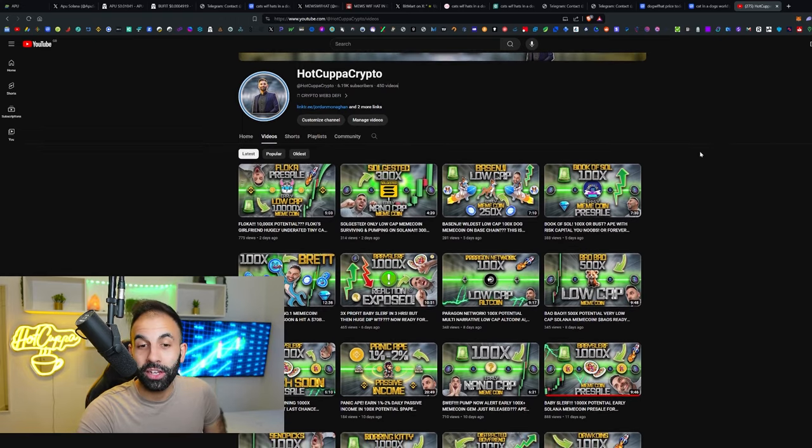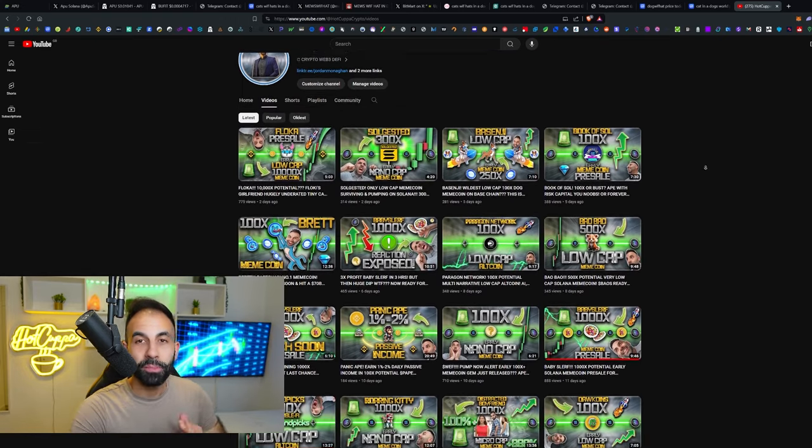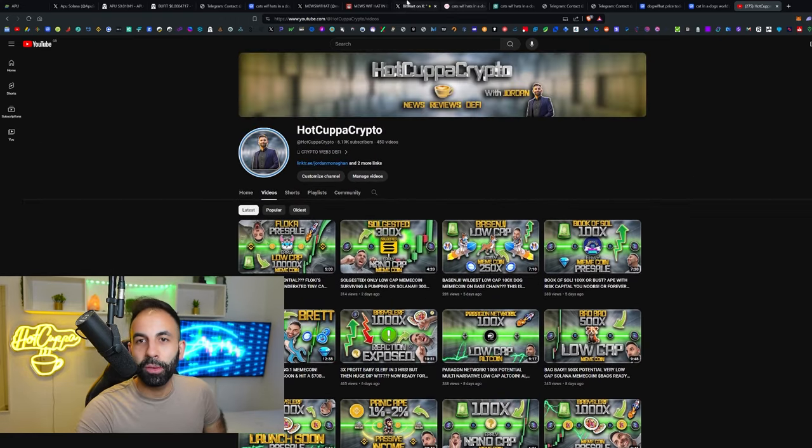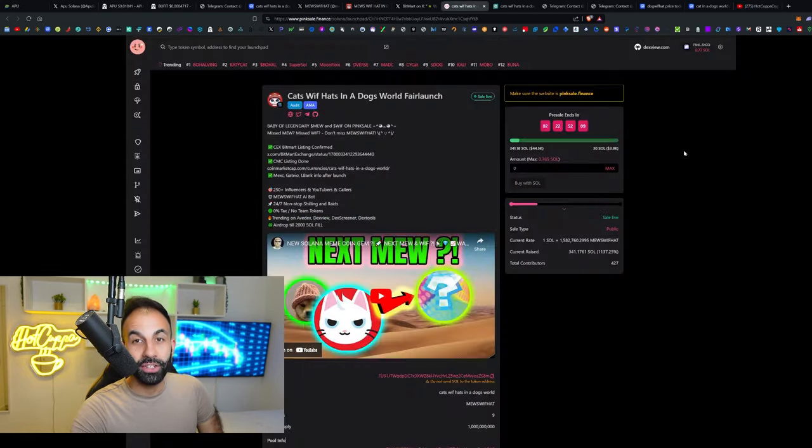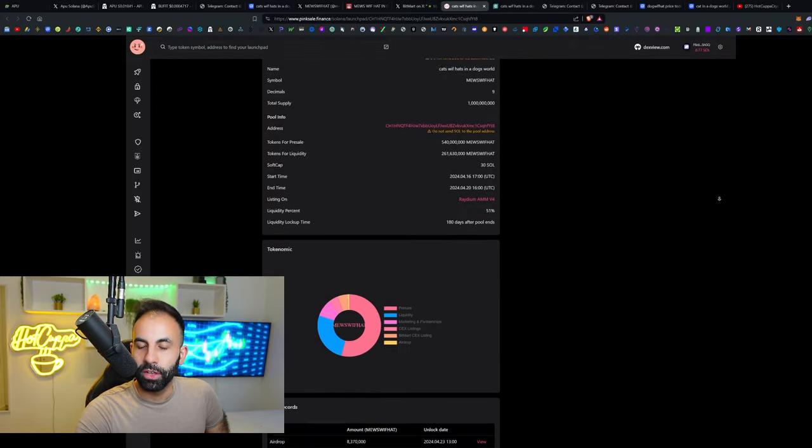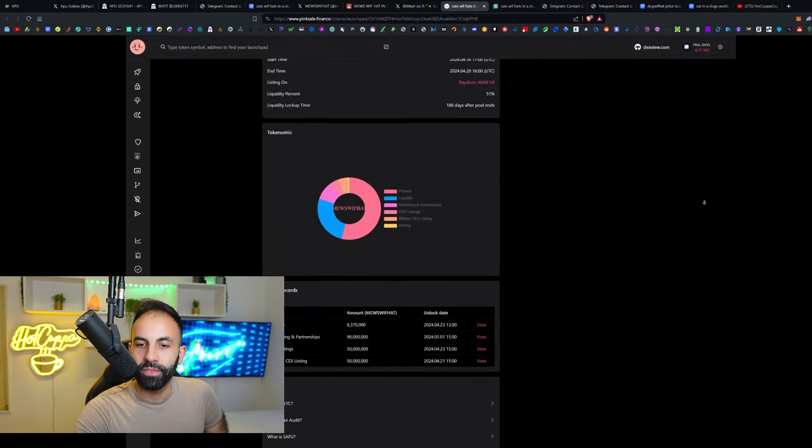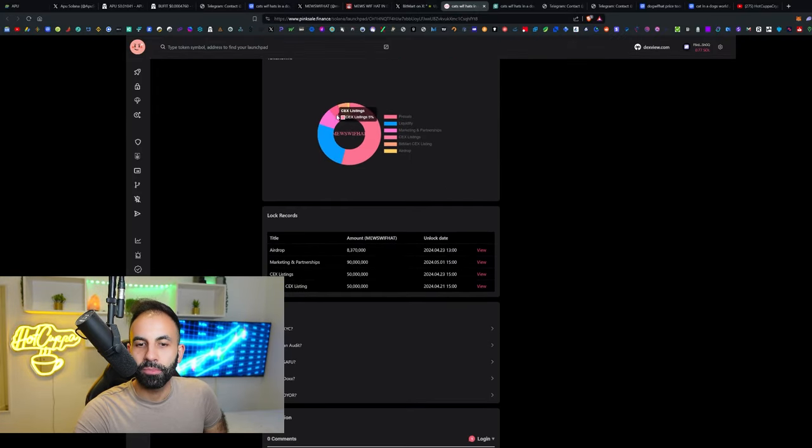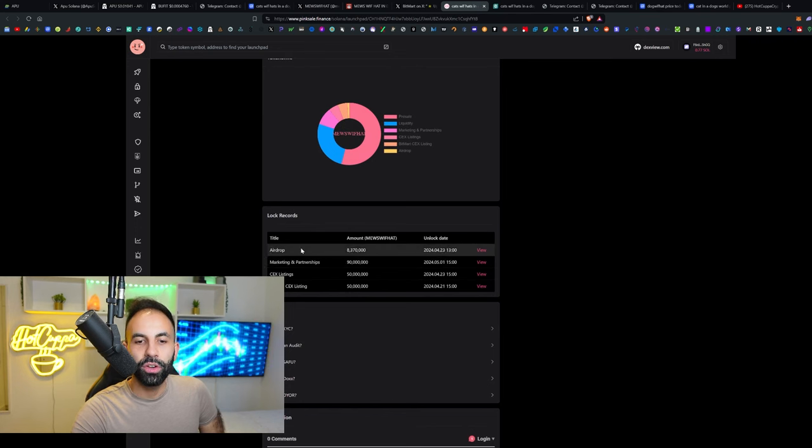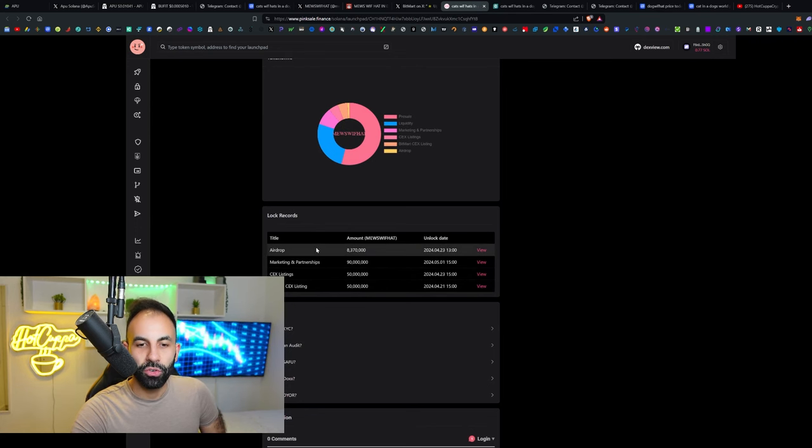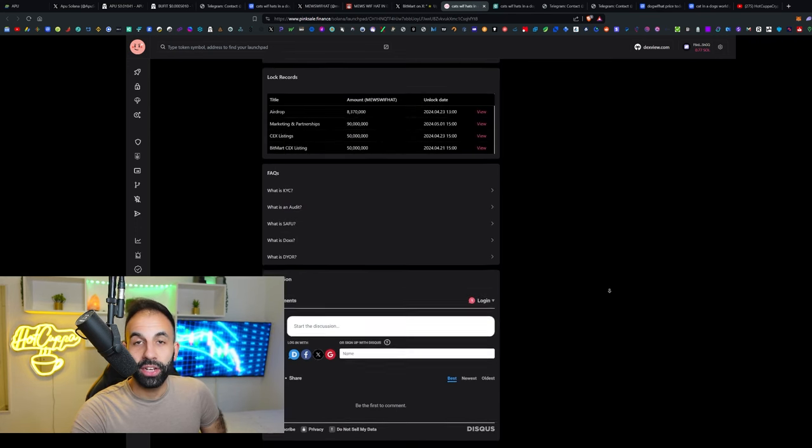Thank you so much for that. Keep the bell notifications turned on because we deliver opportunities like this every single day. This will be launching on Radium after. They have the breakdown of the tokenomics.